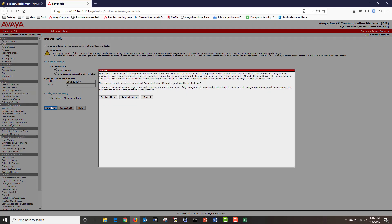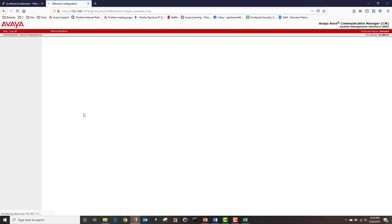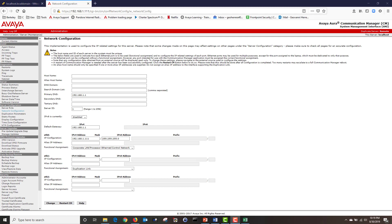In order for the changes to take effect, we need to restart our server. So I'm going to click on restart now. Our CM was successfully restarted. Next I'm going to click on network configuration and we're going to configure our network settings.